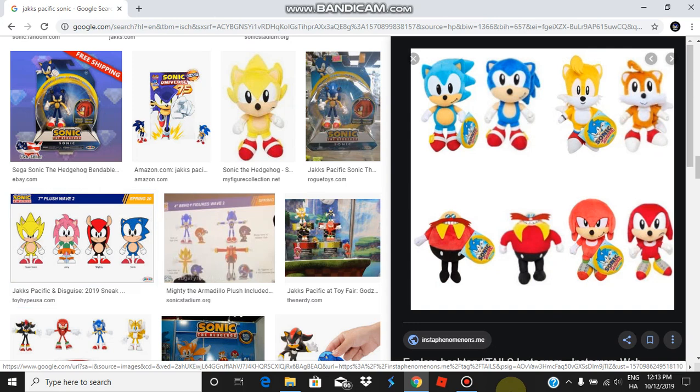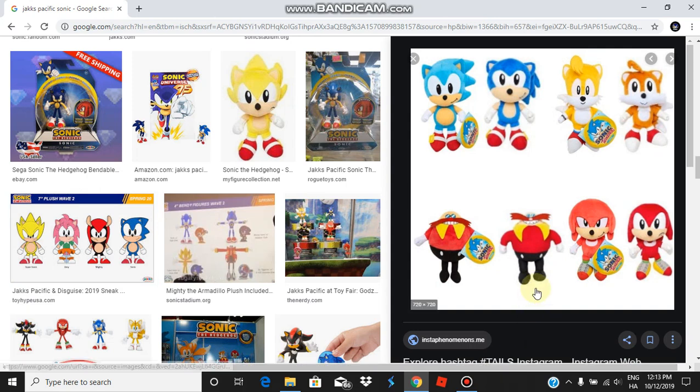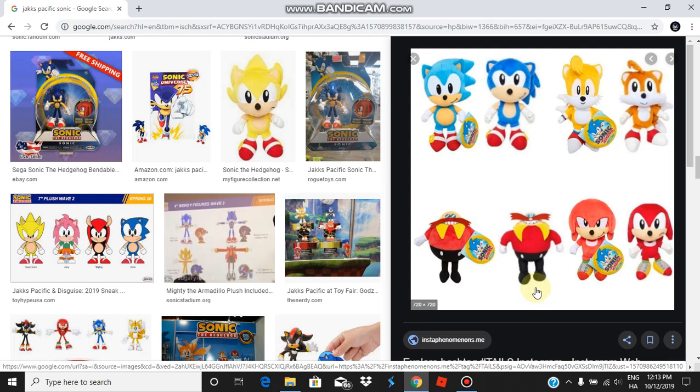First, let's look at what the plush is. We kind of fixed it, I guess. But Sonic doesn't look like he's from Sonic X. He doesn't look like he's classic Sonic from Sonic X, I meant.